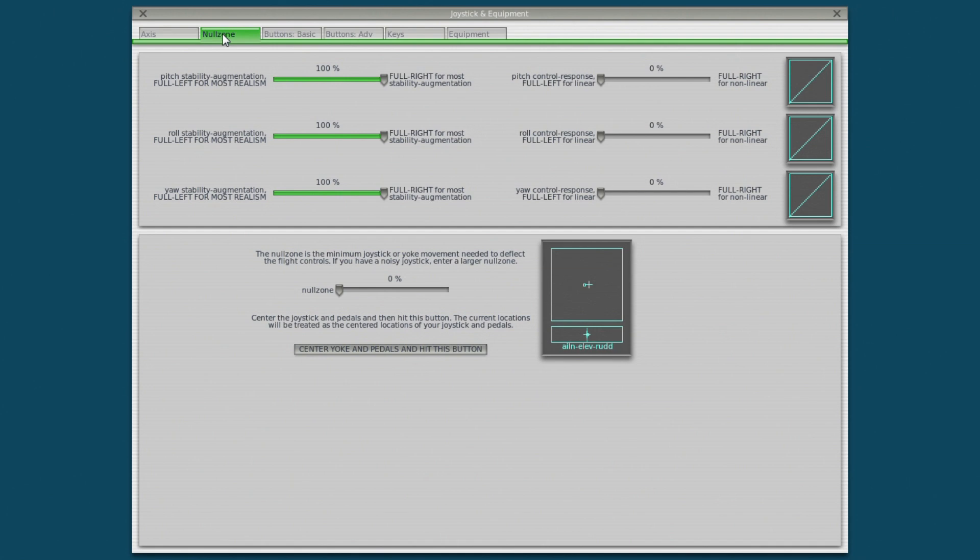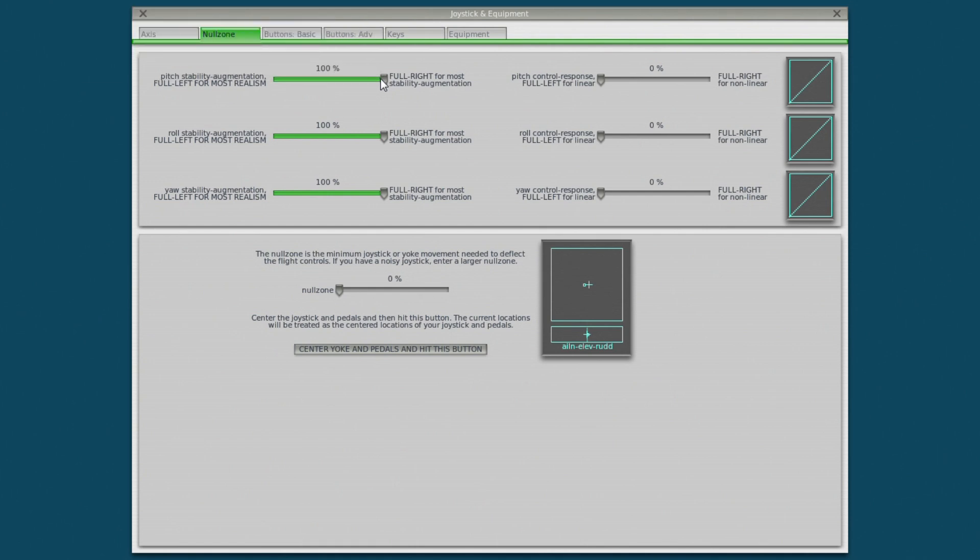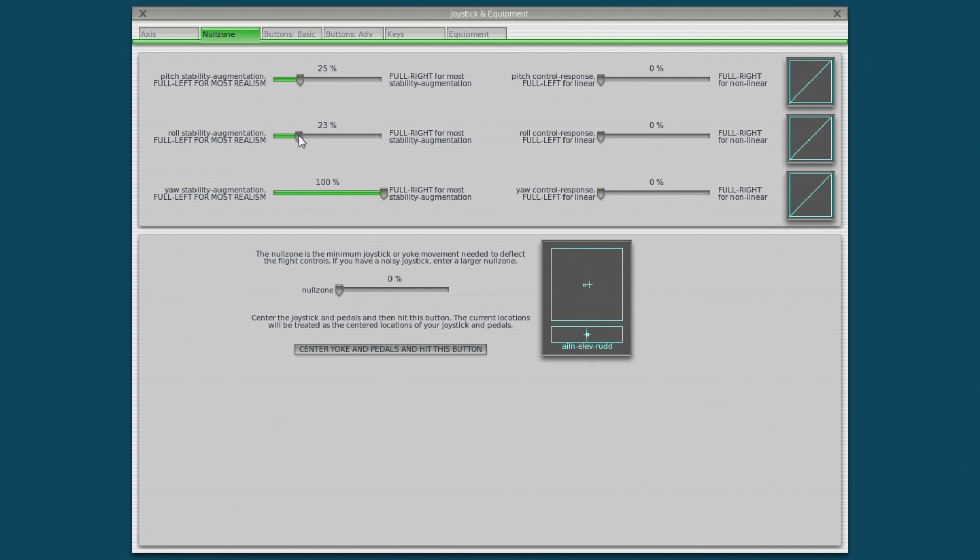You have two sets of sliders up here. The linearity sliders on the right and the stability sliders on the left. Now moving the sliders to the right for stability augmentation makes your aircraft less responsive but easier to fly. Typically you're going to have those about 50 percent or if you're an expert you're going to have a little bit less maybe even 25 percent. So I'm going to move those down to 25 percent. Gives me more natural feel of the aircraft.